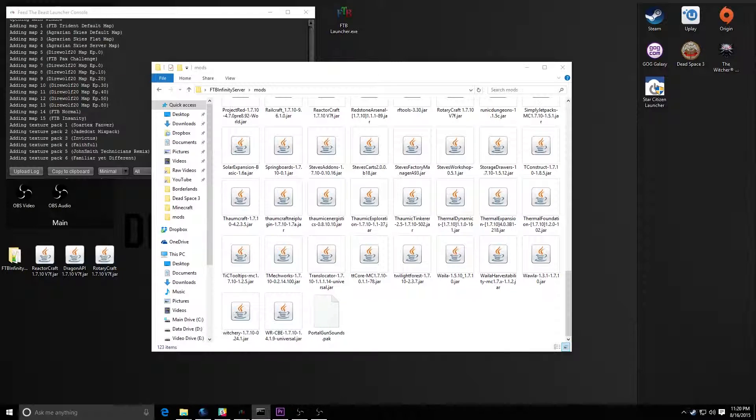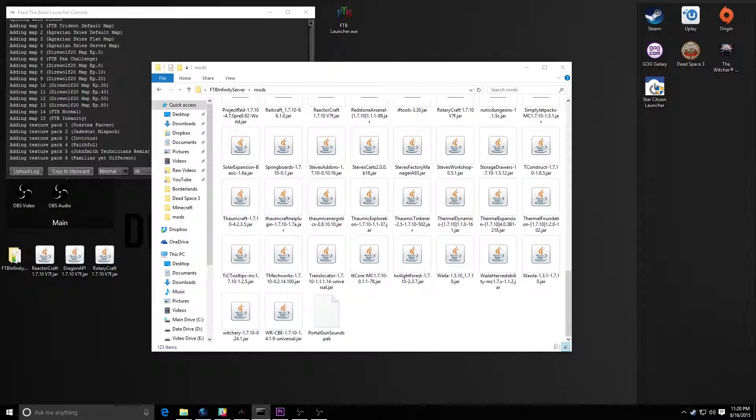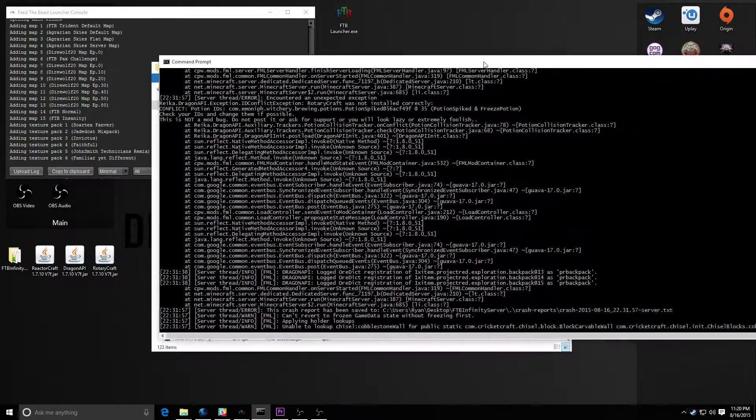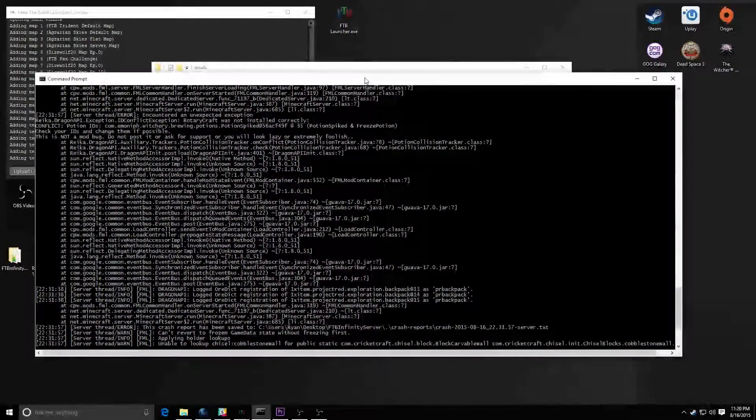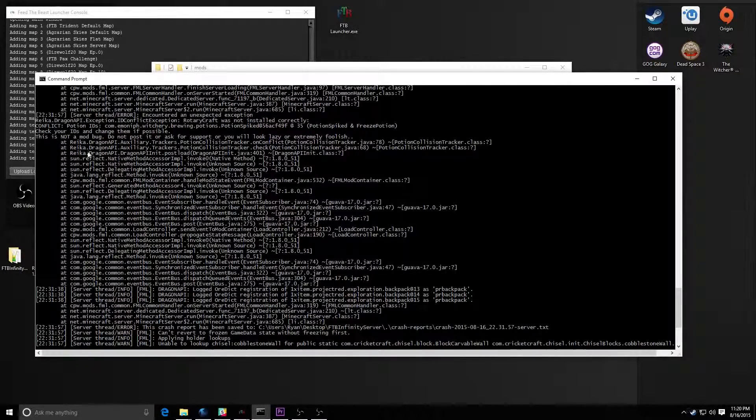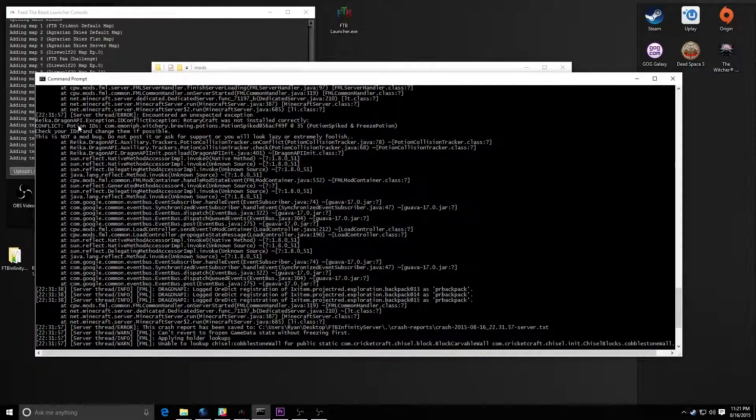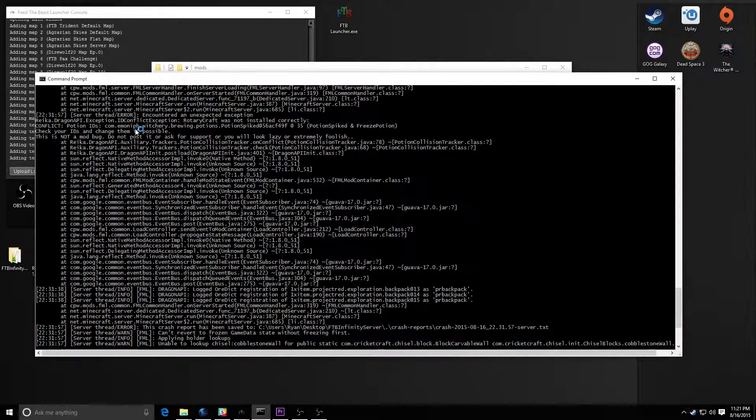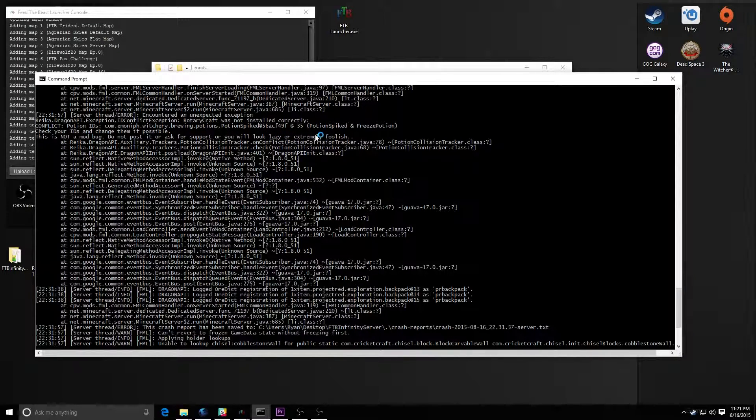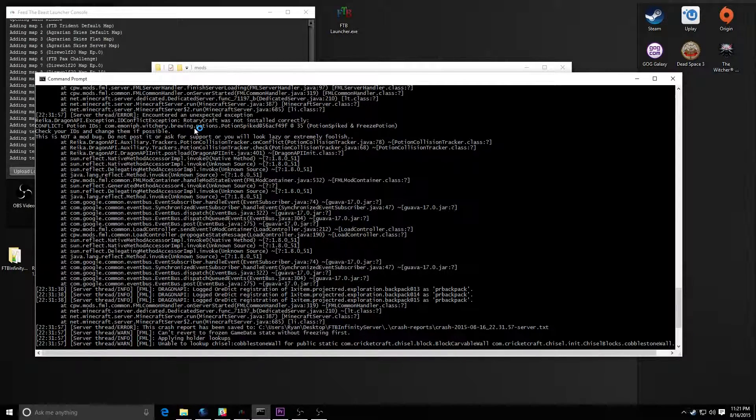Now one issue you might run into is when you add something new in, there's always the possibility of conflicts, you might have something out of date. If you run into conflicts, you might get something like this. Now you'll see here, it says conflict, potion IDs, this particularly witchery potion is conflicting with something in Rotarycraft.